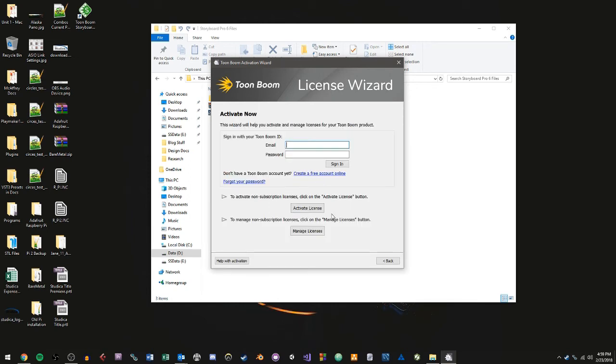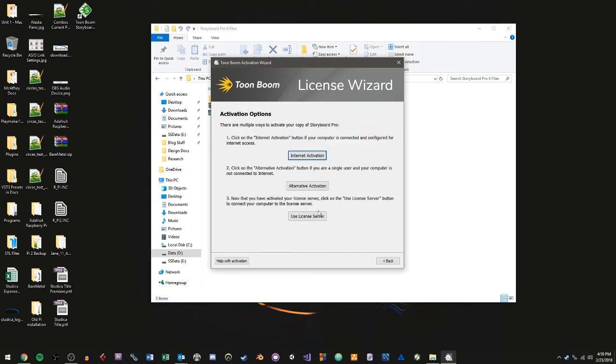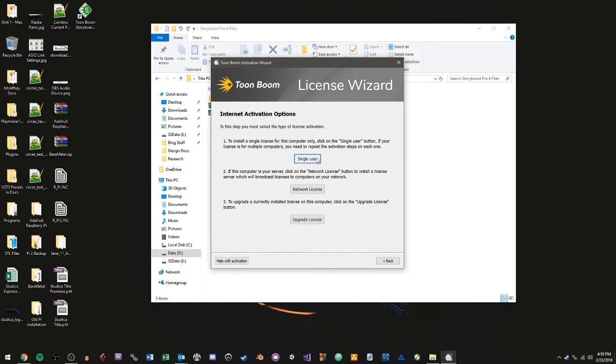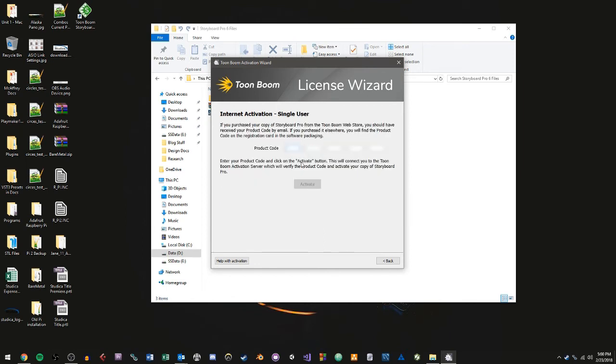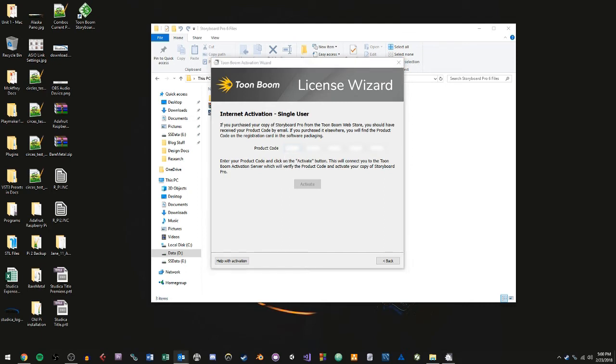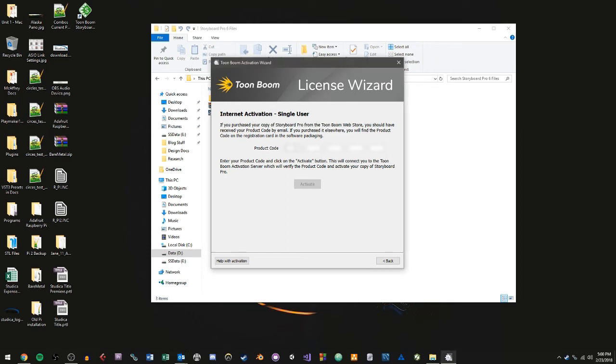So now we're here, what we want to do is just click on Activate License. And we'll use Internet Activation. And the license that you should get through Studica should be single user. So we'll click Single User. And then we'll go ahead and put in our license. And then we'll click on Activate.